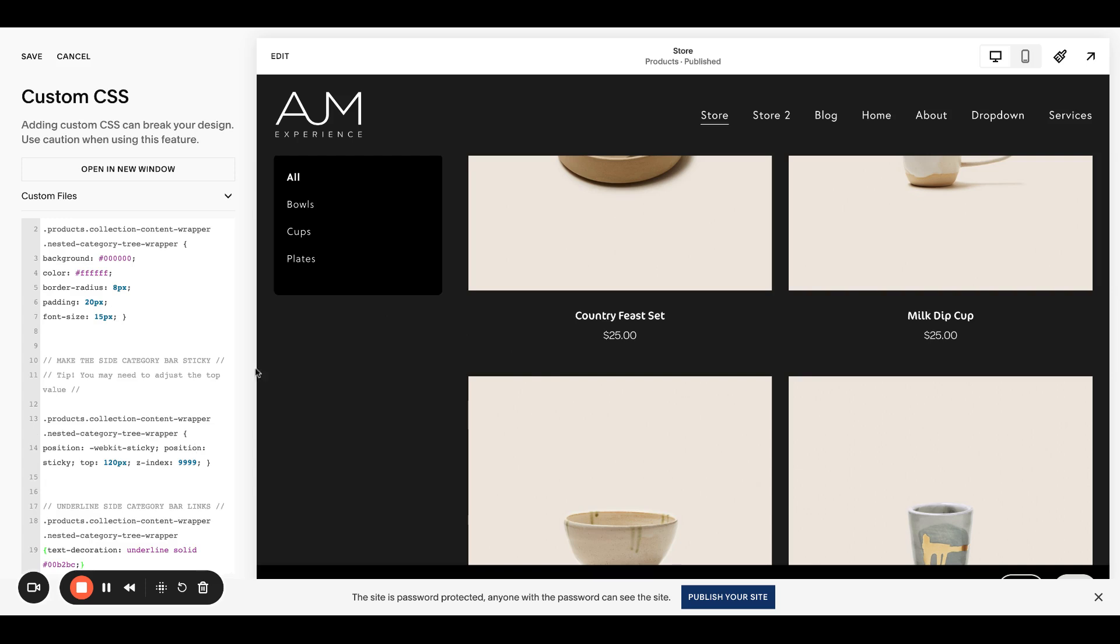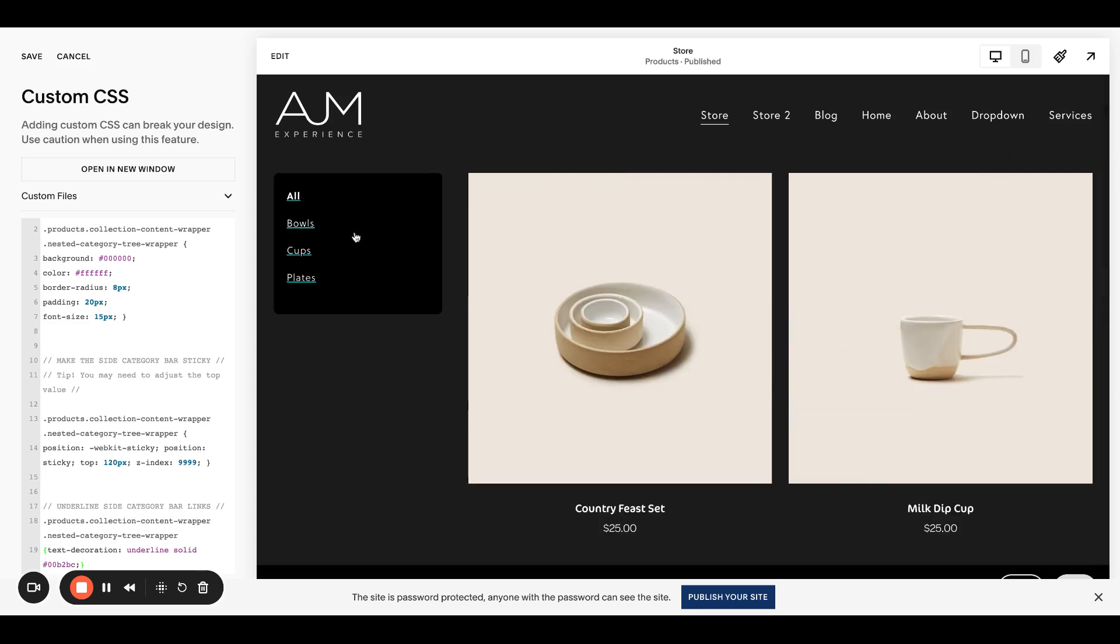And then you could also add those underlines. So once again, very similar, just has different selectors with this one. So this one will only apply to this sidebar. Pretty simple stuff. Again, we would love if you subscribe if you like our videos. And we hope this is helpful.